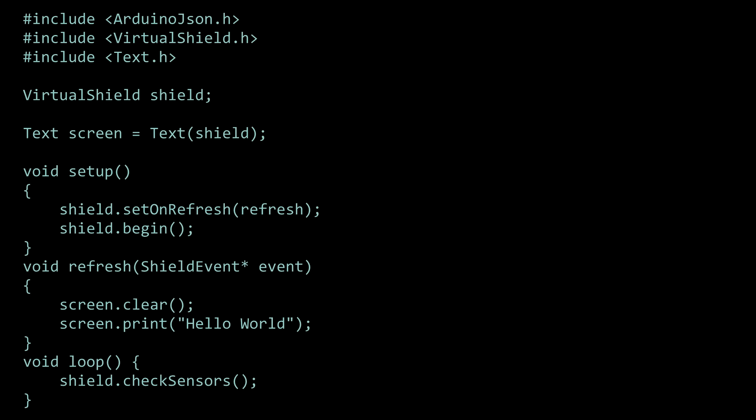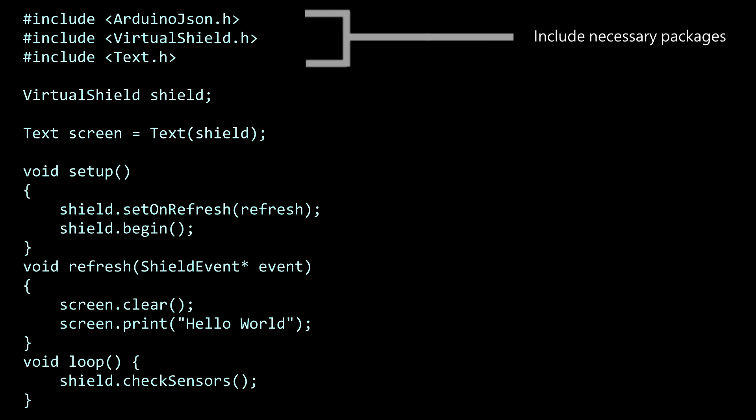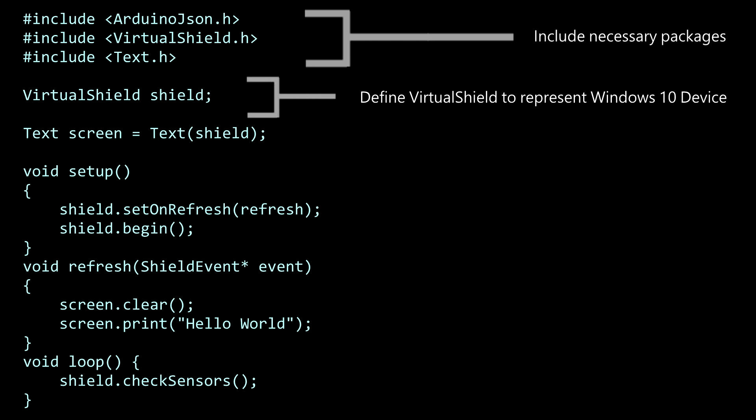With your hardware set up, let's move on to the code. In your Arduino IDE, you first include the Virtual Shields library and any sensors or capabilities you want to control. You then define a shield to represent your Windows 10 device.